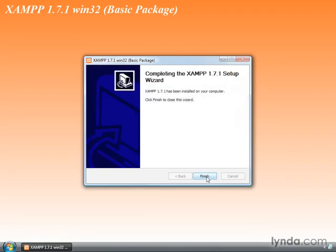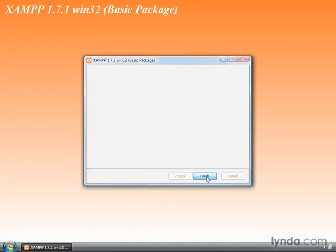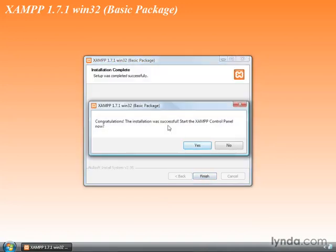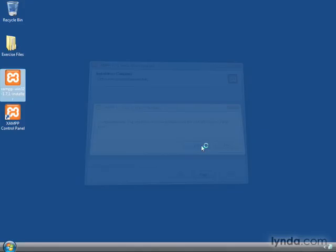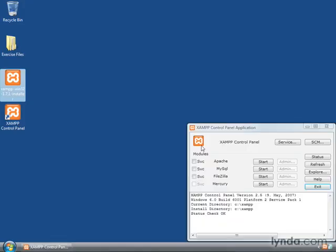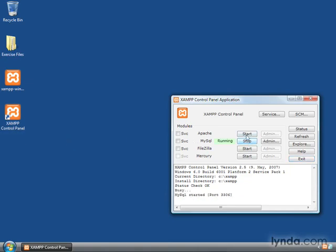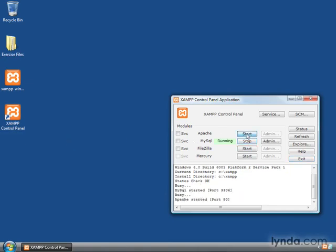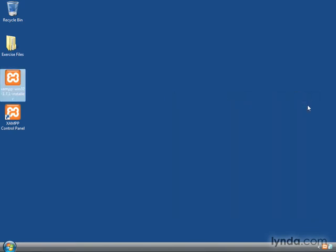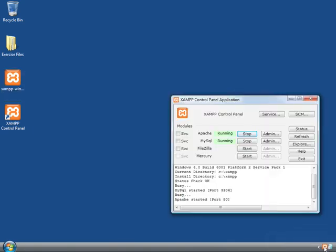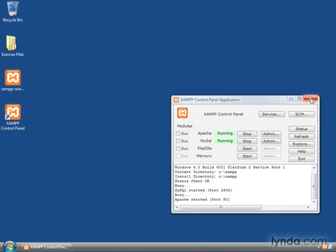XAMPP is installed. Click Finish. And now we want to start the XAMPP Control Panel, so we'll go ahead and click Yes, and this will start the XAMPP Control Panel. You can see we have an icon for it on the desktop. We'll start MySQL first, and then start Apache. Don't need to start anything else. Close the Control Panel. Notice that it stays down here in our notification area, so that we can launch it again if we need to.